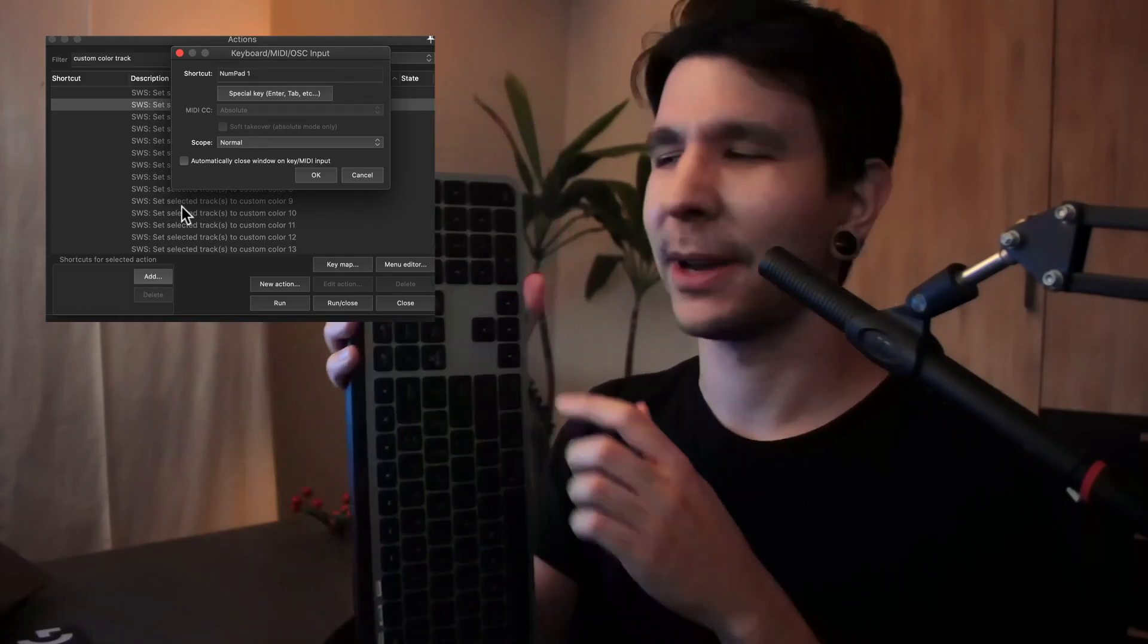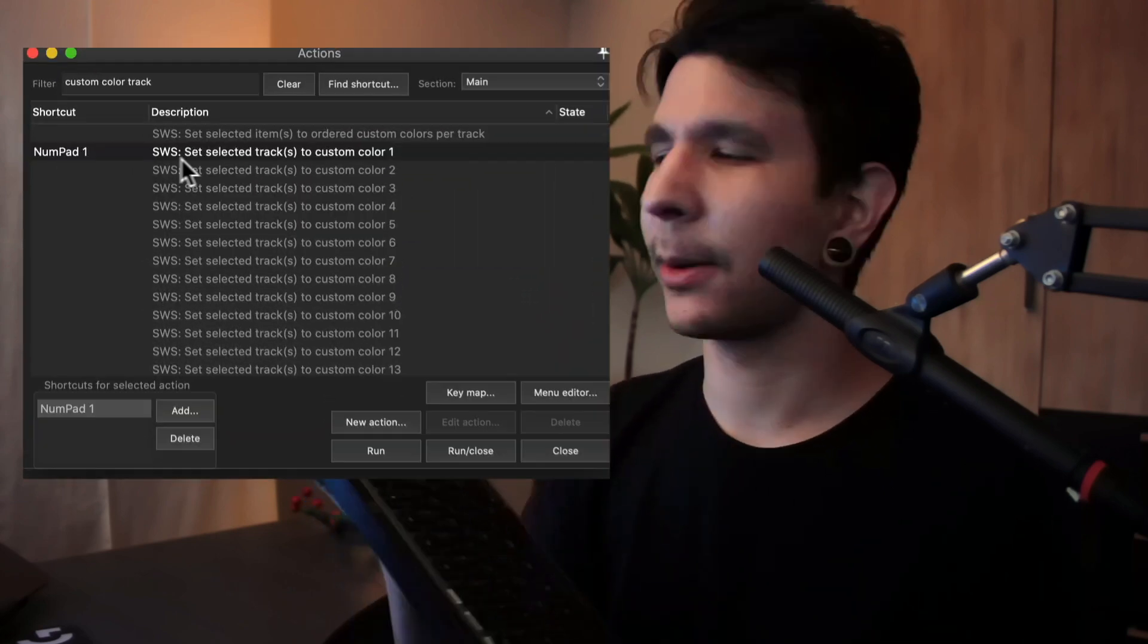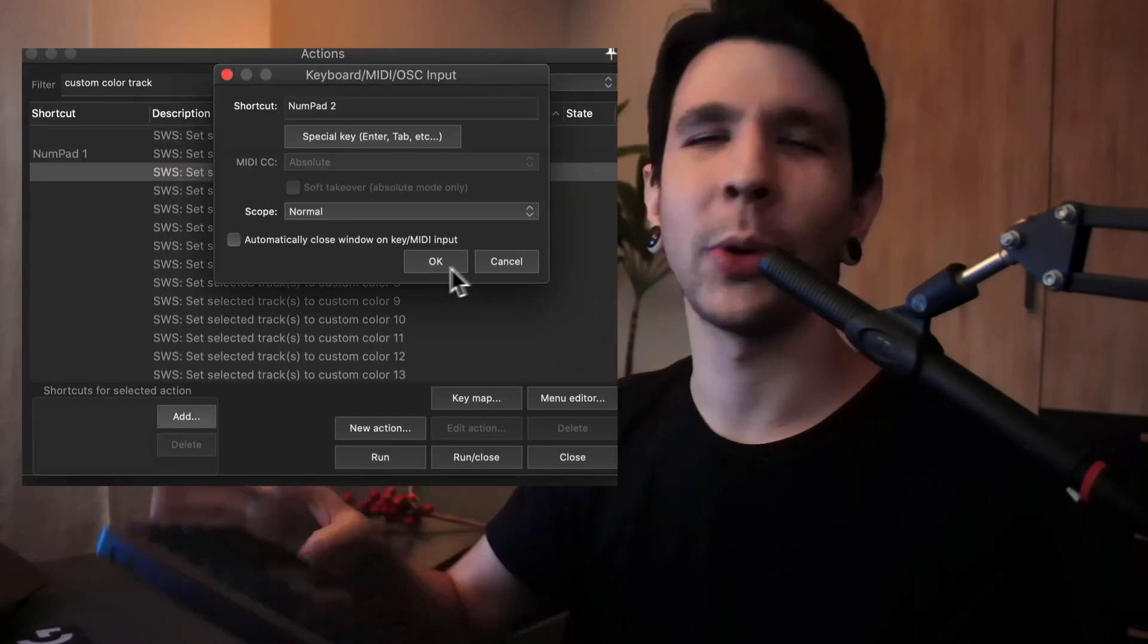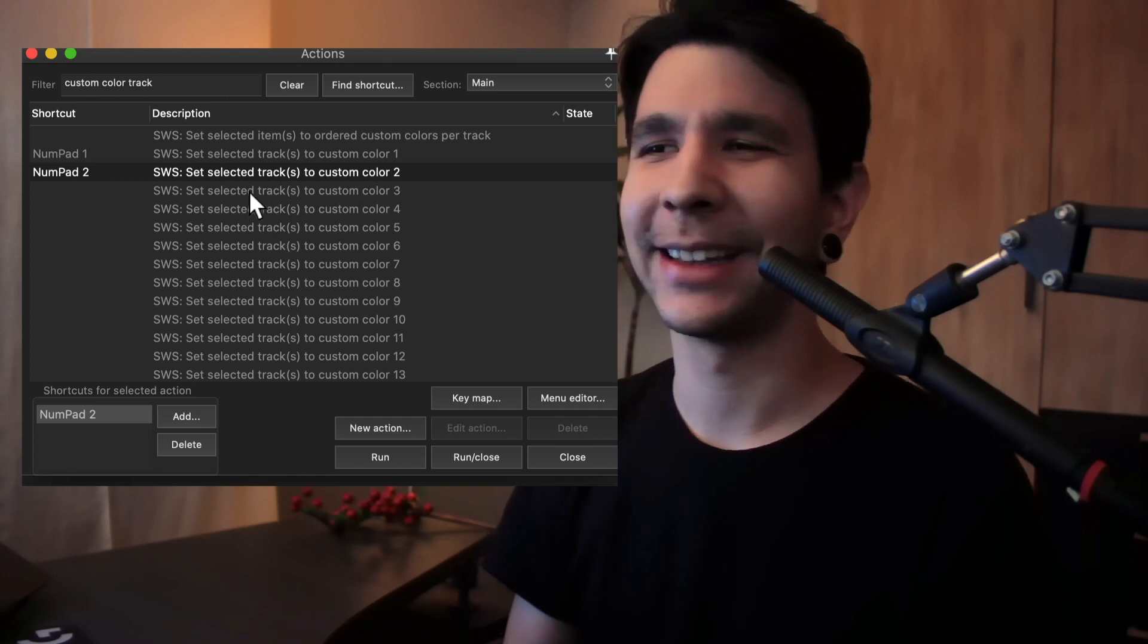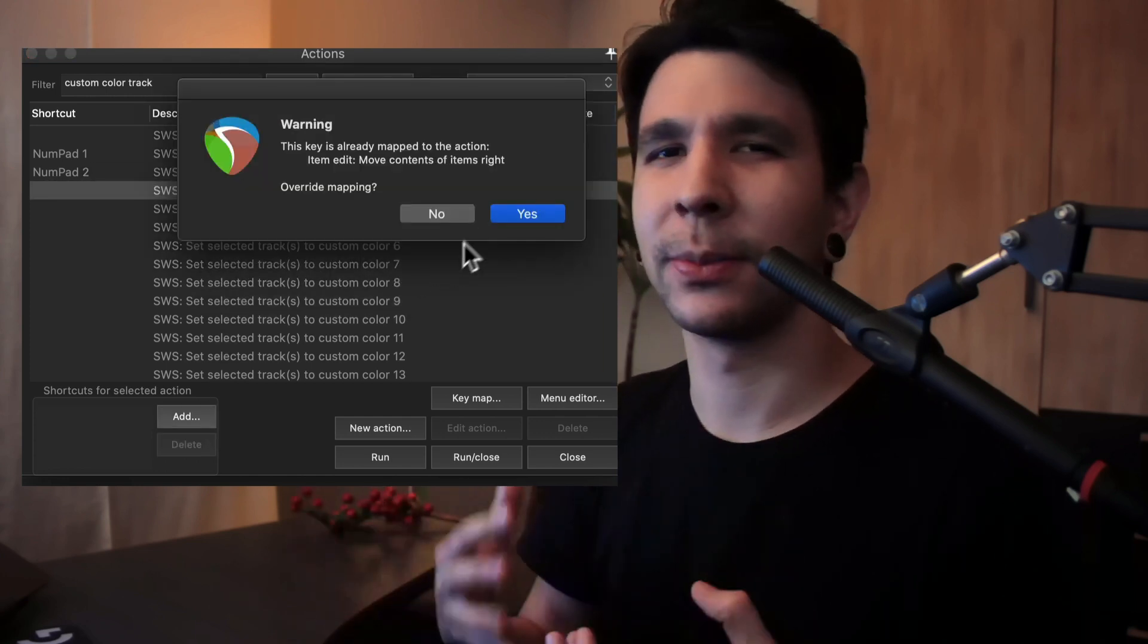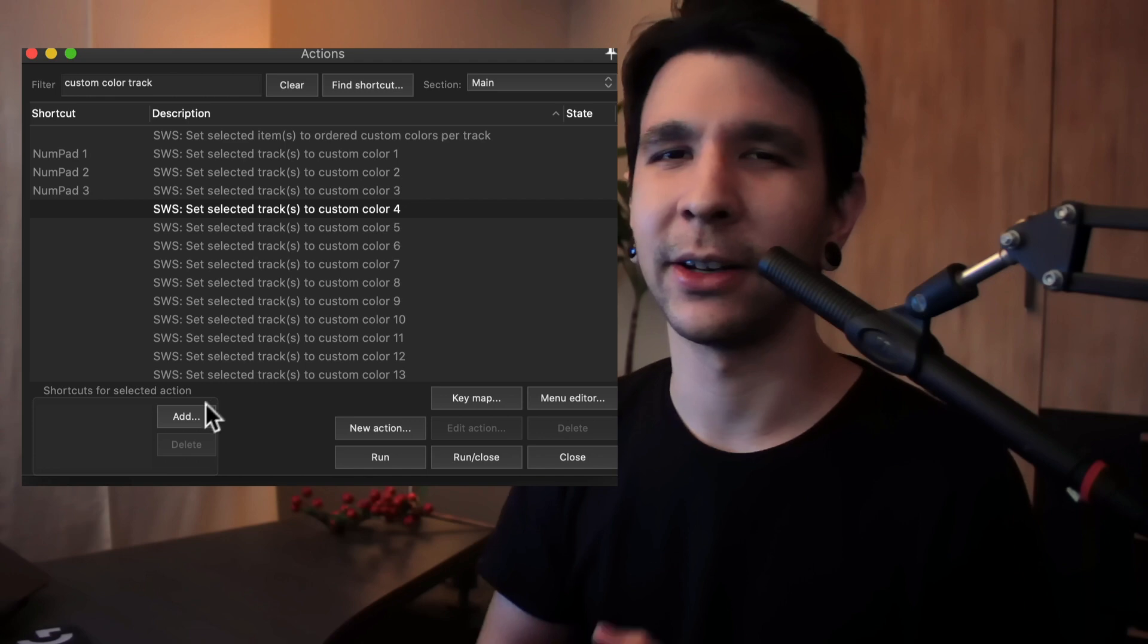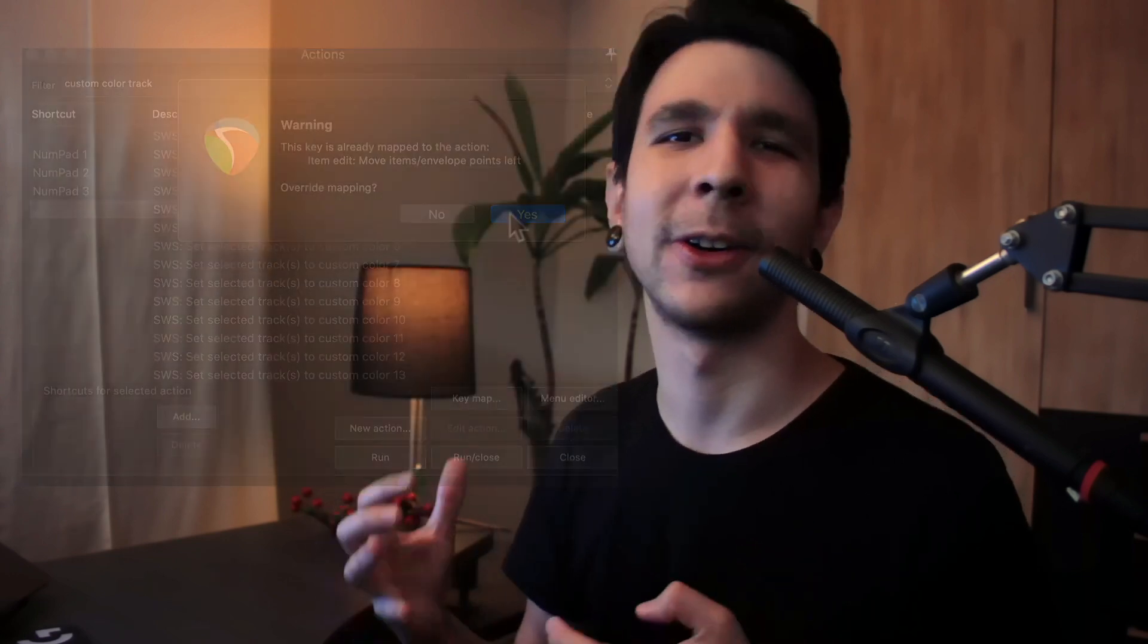I currently have this mapped on my numpad. So whenever I press one or two or three or whatever number, I get the color that I want. This way is pretty cool because eventually you build some muscle memory and you know exactly where each color is.